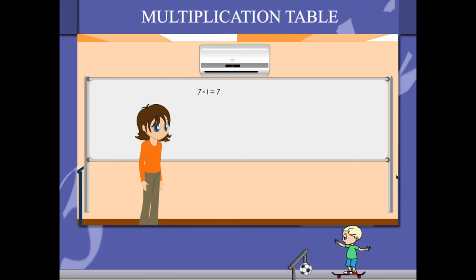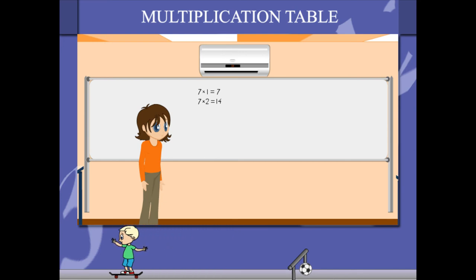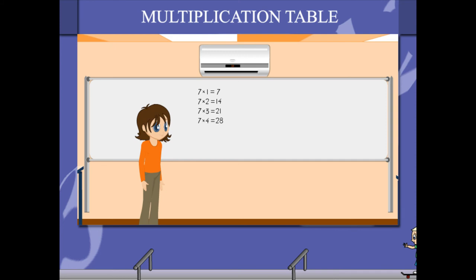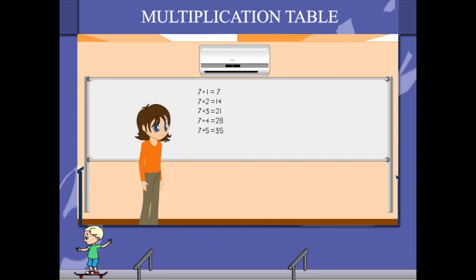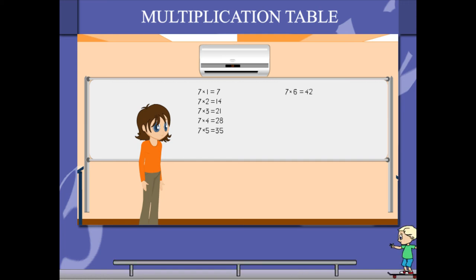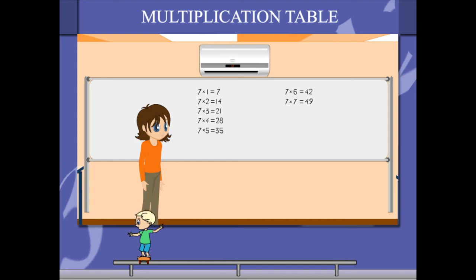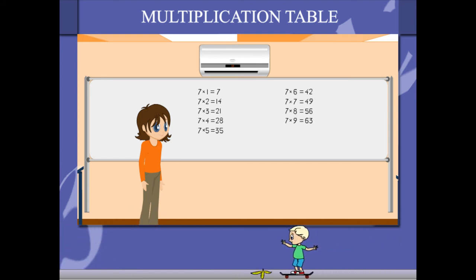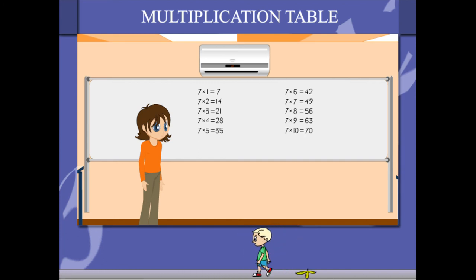7 1s are 7, 7 2s are 14, 7 3s are 21, 7 4s are 28, 7 5s are 35, 7 6s are 42, 7 7s are 49, 7 8s are 56, 7 9s are 63, 7 10s are 70.